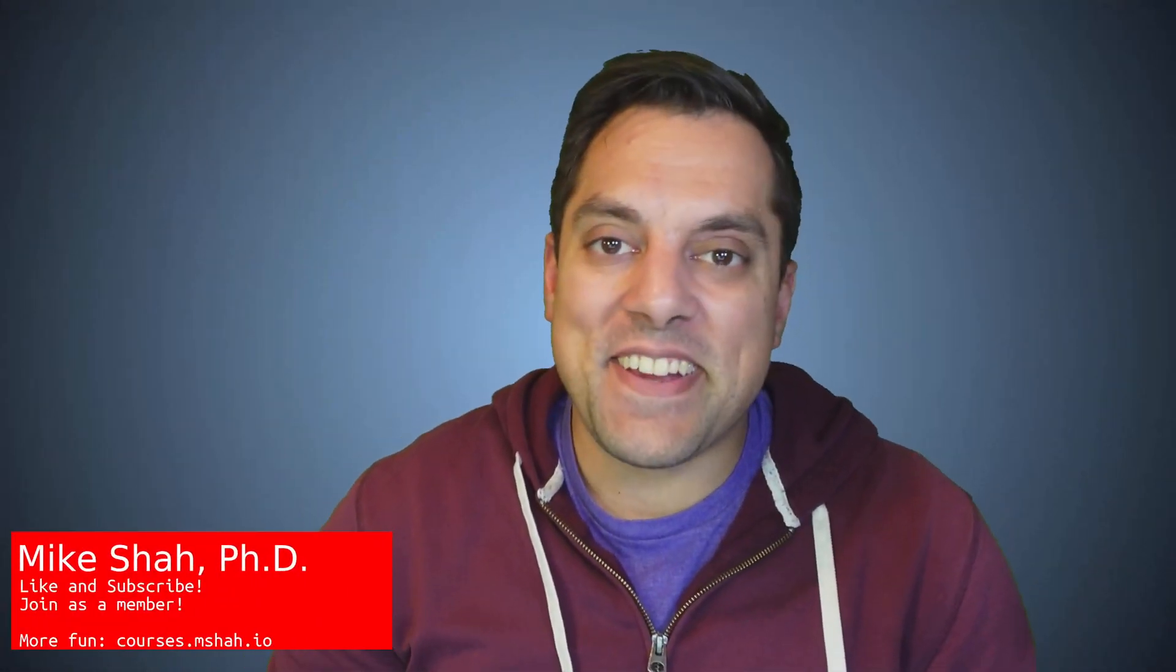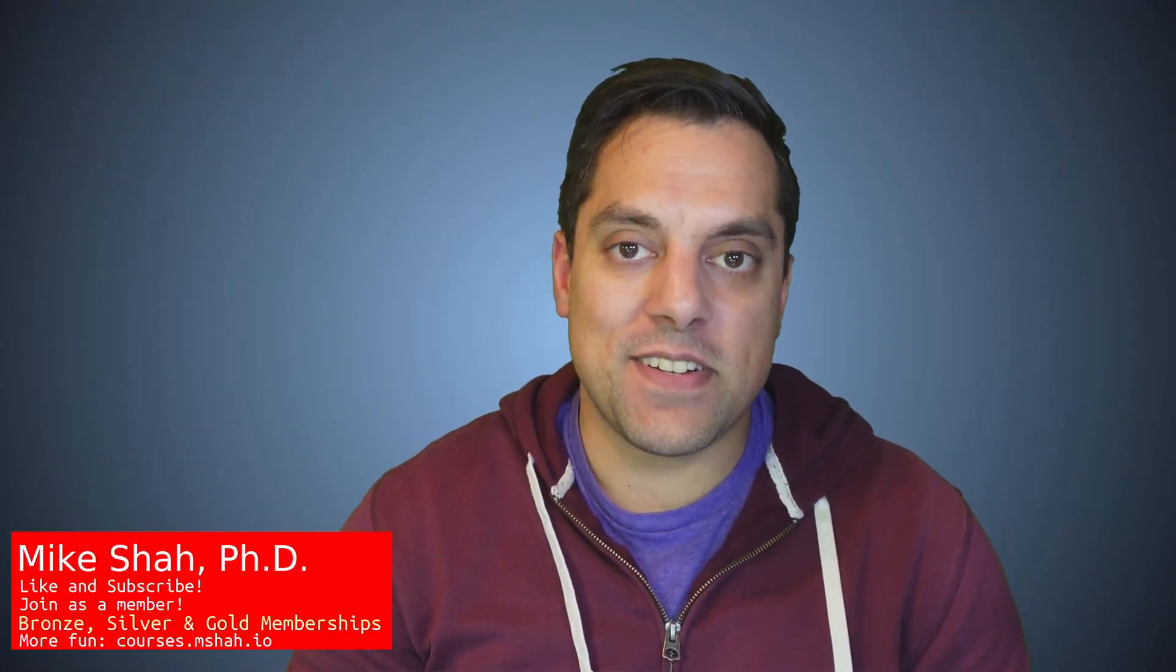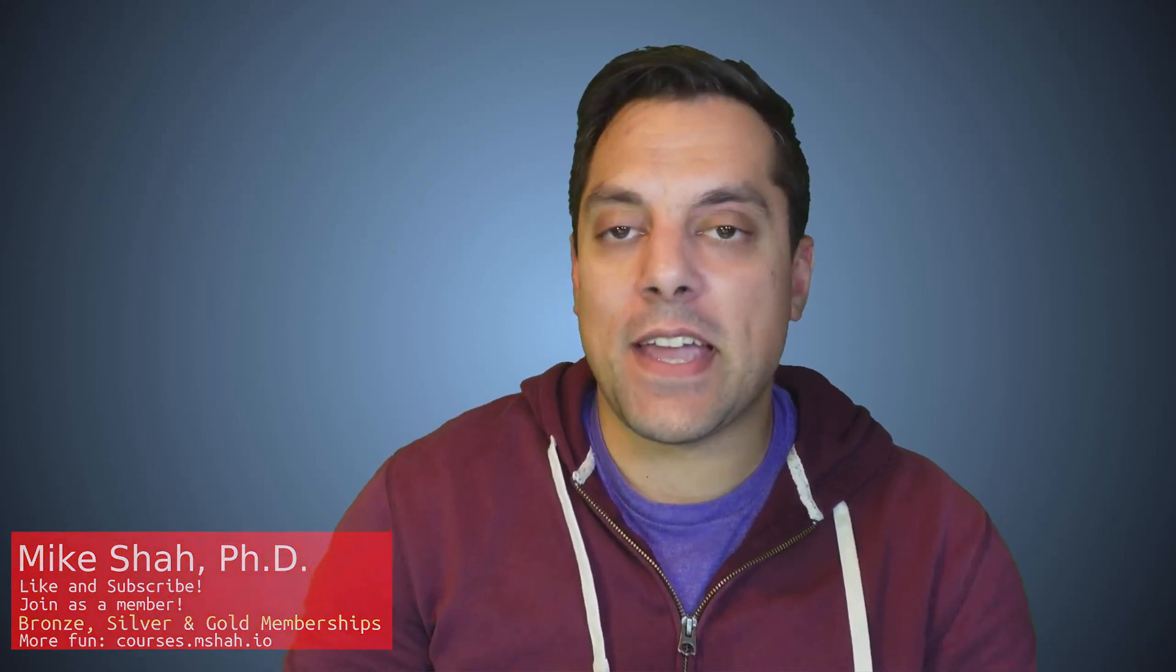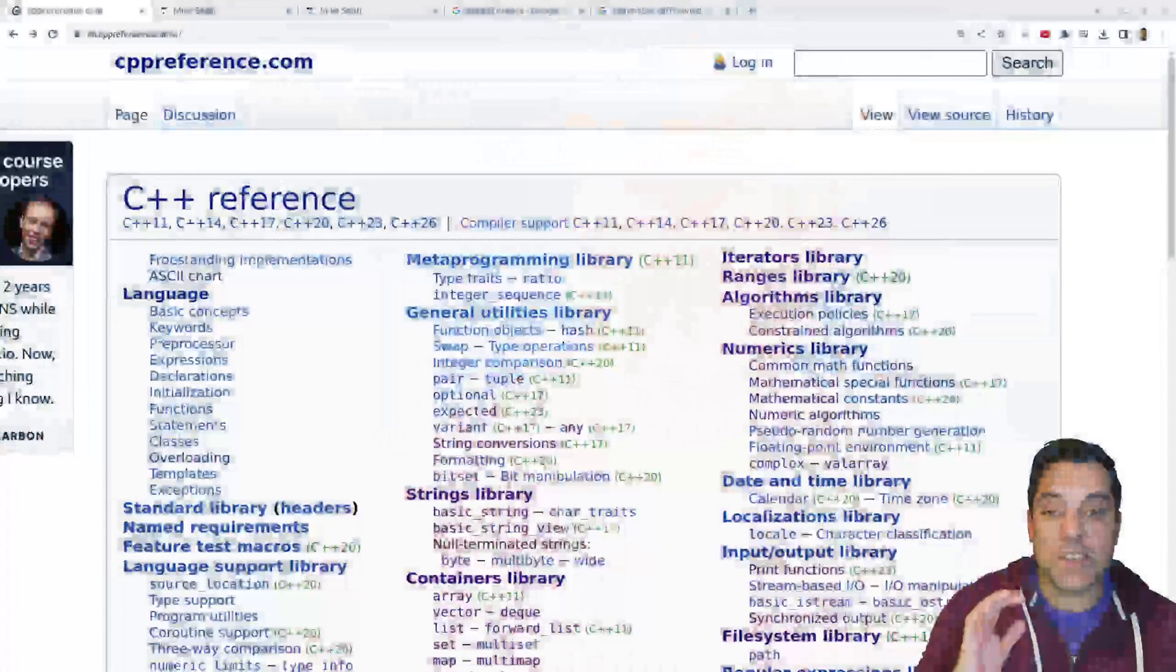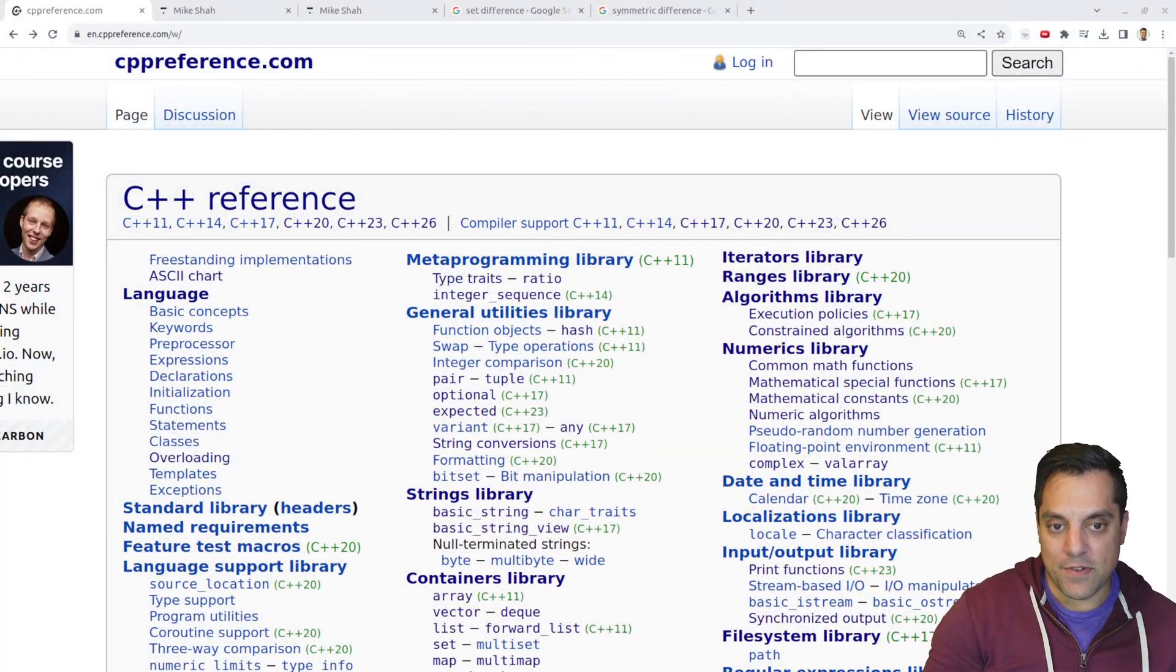Hey, what's going on, folks? It's Mike here, and welcome to the next lesson in our Modern C++ series. In today's lesson, we're going to continue looking at the standard template library and the algorithms. We're going to finish off our set operations, for now at least, and let's take a look at what remains, which is going to be set difference and set symmetric difference.